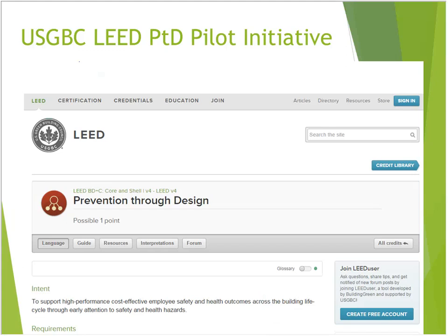The USGBC, working with NIOSH and CPWR, now offers a LEED PTD pilot point that can be obtained when going through the LEED process. PTD is getting involved with a lot of different organizations and groups. Hopefully through awareness, education, and applying PTD principles early in the construction phase, we can reach a point where PTD is accepted and is just a part of doing business — so that all workers are protected through construction, operations and maintenance, retrofitting, and the demolition phase.